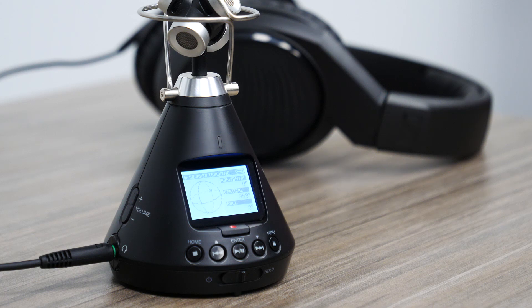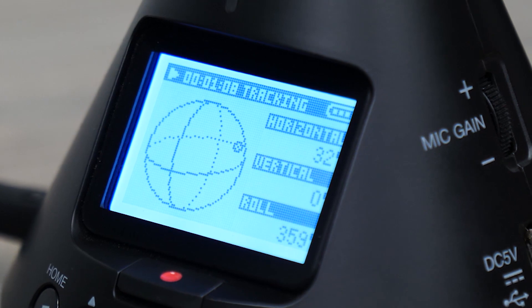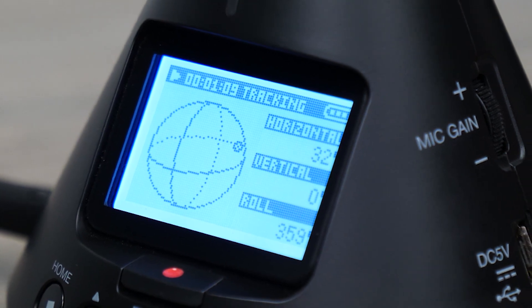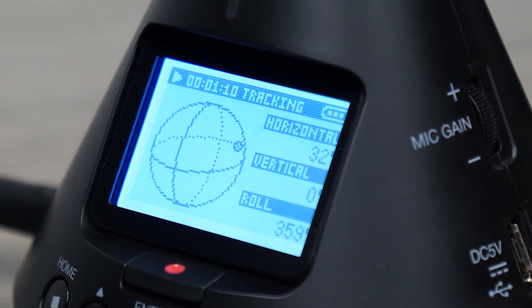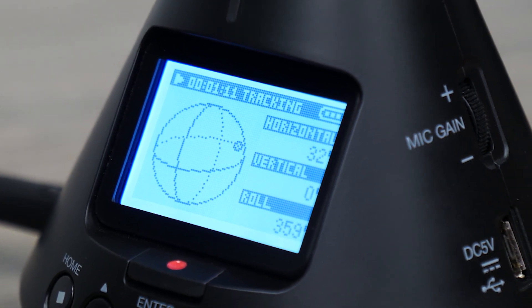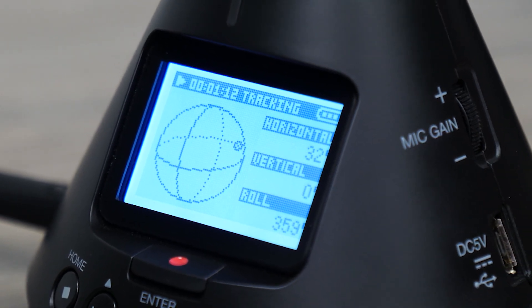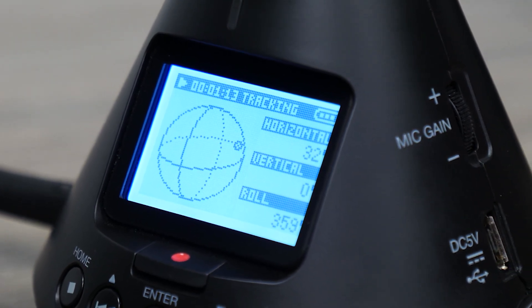Hi everyone, this is John from Zoom, and in this video I'm going to explain the monitoring and playback options on the H3 VR Virtual Reality Audio Recorder.